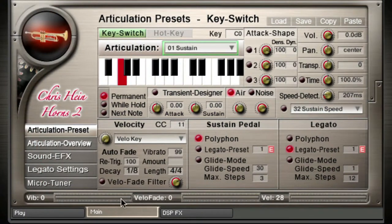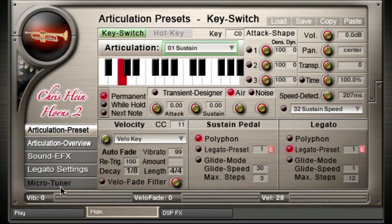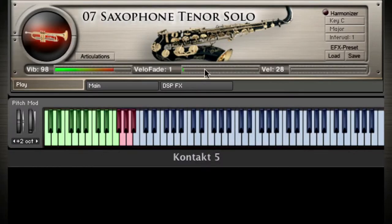These level meters indicate the vibrato intensity, the amount of expression, as well as the velocity of the last note played. This makes it easier to recognize when expression is taking control of the dynamic. The level meters are available at the bottom of each page and in the play page.